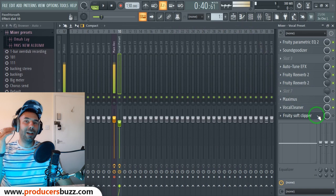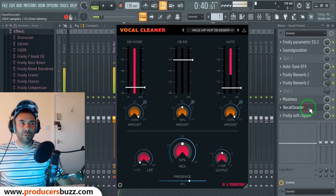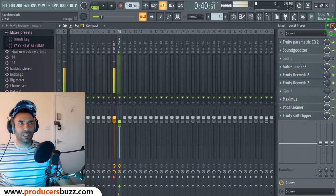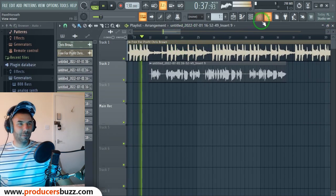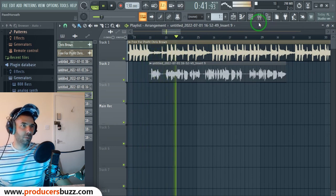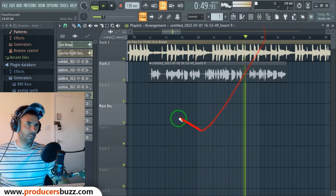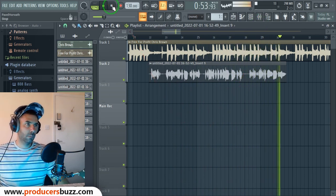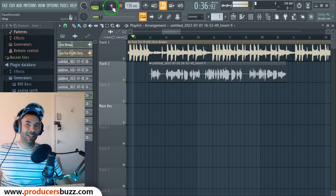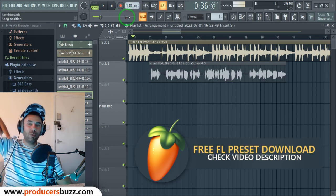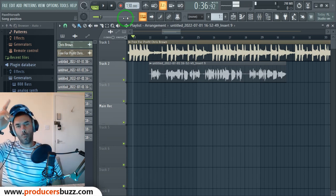Also add a soft clipper right at the end just to prevent anything clipping. There won't be anything clipping because of the Vocal Cleaner, but just to be 700% certain, pop that on there and boom - there we go. So as you guys can see, so cool, so simple - just like that we got this really nice sound. There you go guys, peace out. Get the vocal preset below in the description, and let us know what you guys want to see next week. Subscribe, ciao!